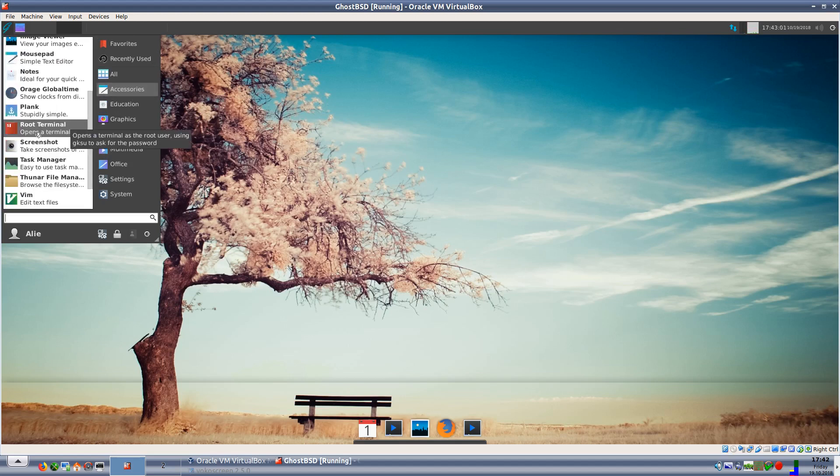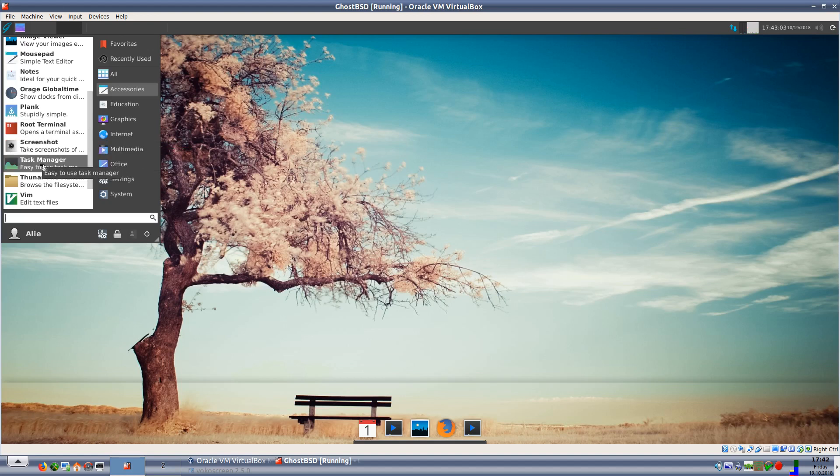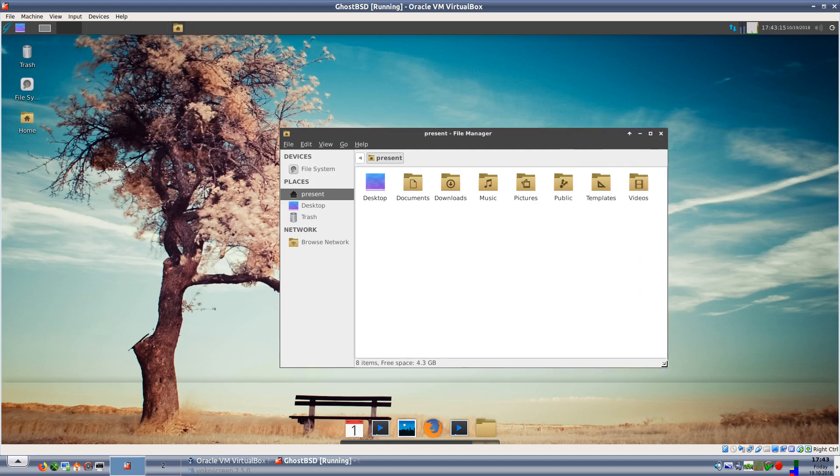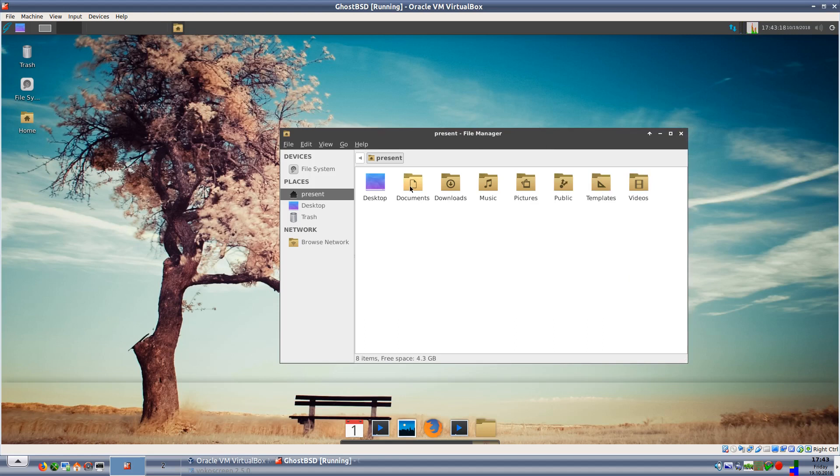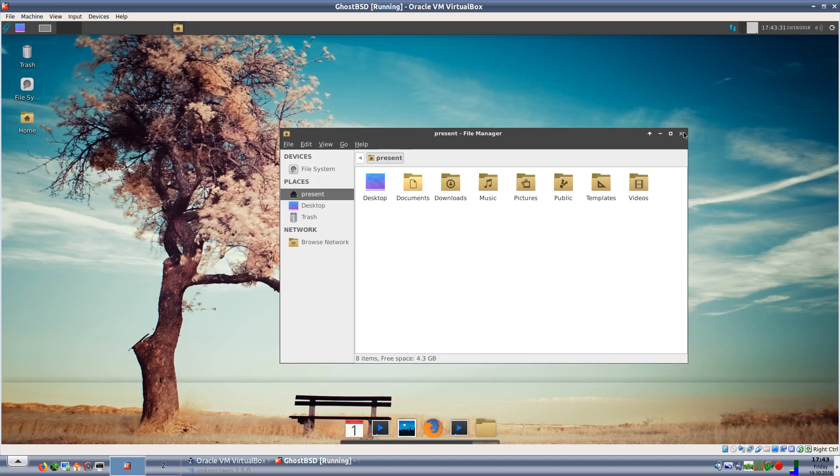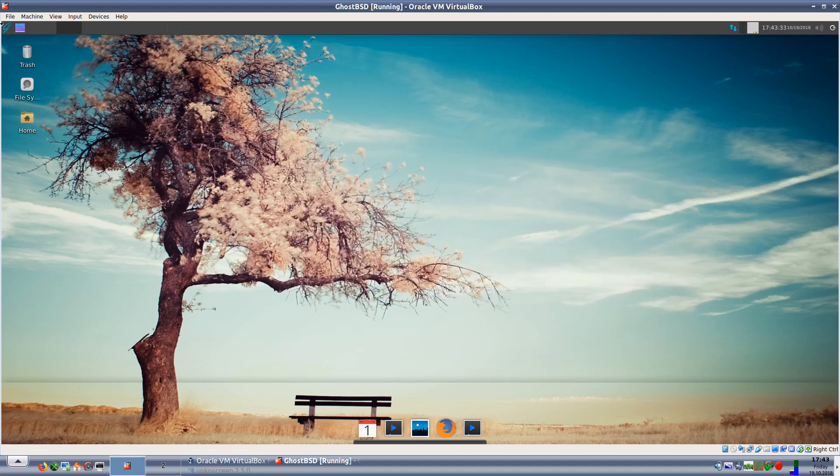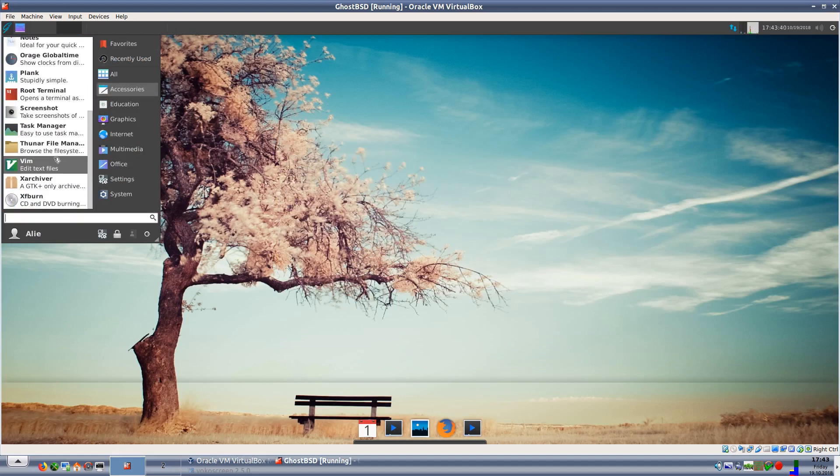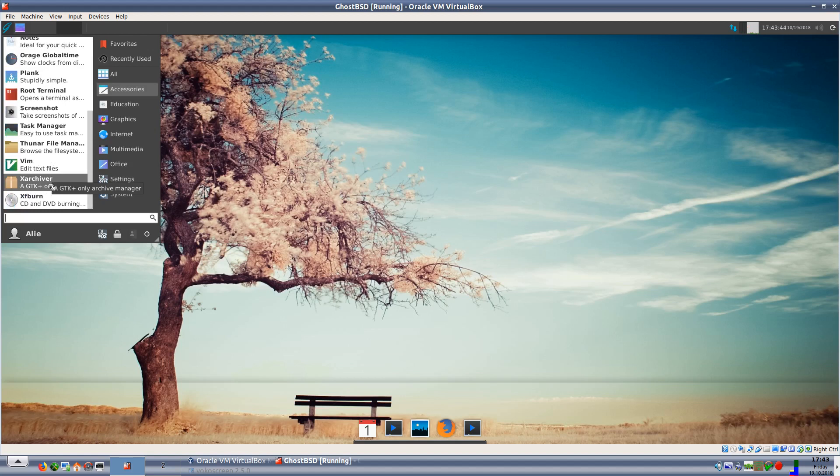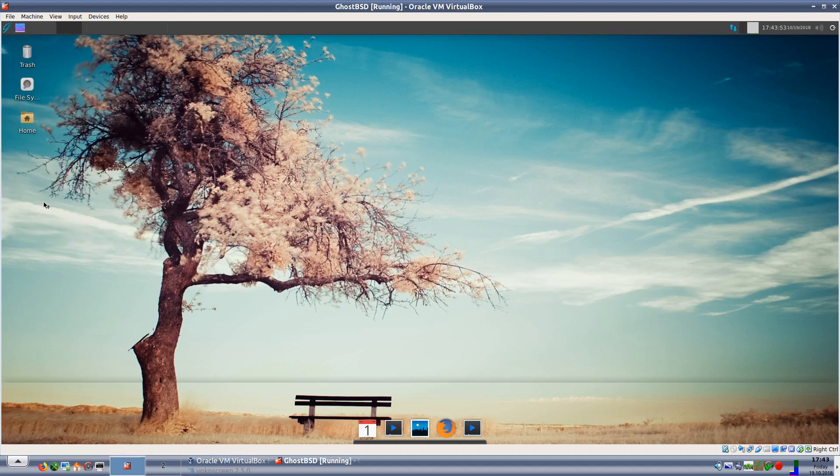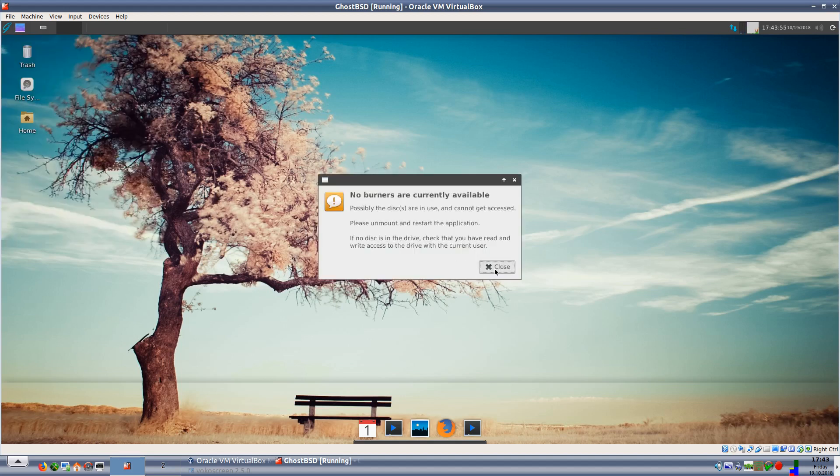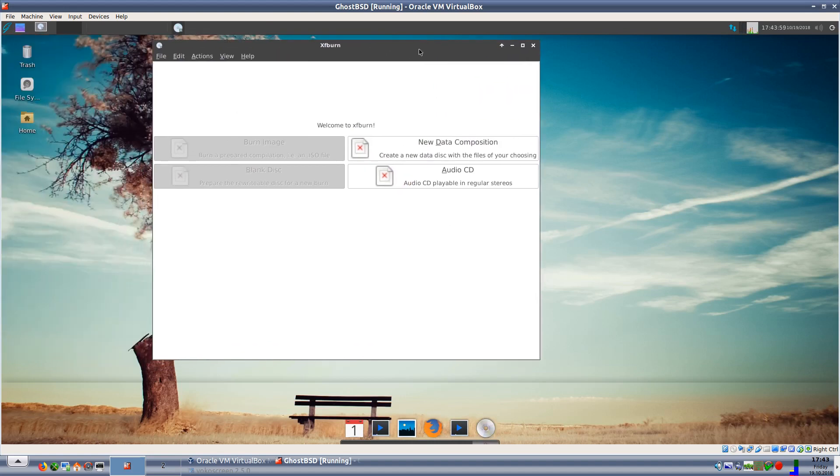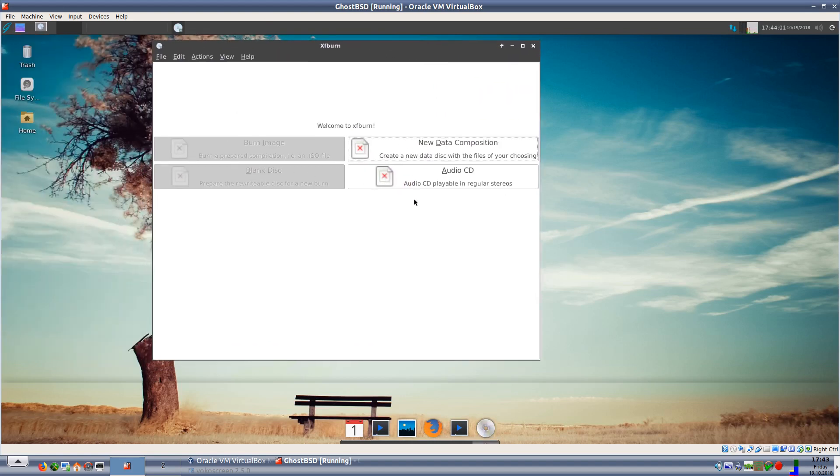We have a root terminal, we have a screenshot taker, a task manager, we have Thunar file manager. It looks like it's using Faenza or something similar for the folders, rather tiny brown icons. And it's Thunar 1.6.12 which was dated back to 2012, so I'm not quite sure. Thunar is actually a lot newer than that, or there should be a newer version rather. Back to accessories we have Vim, we have Xarchiver for our zips and tar files, and we have Xfburn which is the XFCE CD burner. It's telling me there's no CD burners available which is fine because I haven't got one.